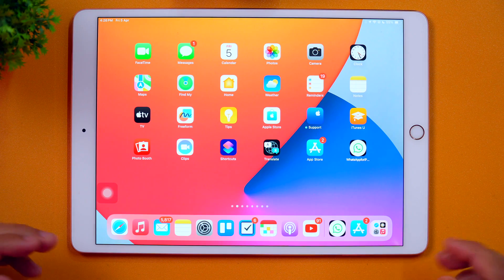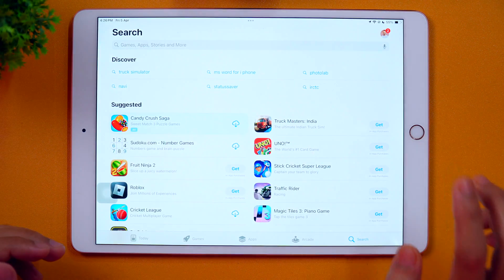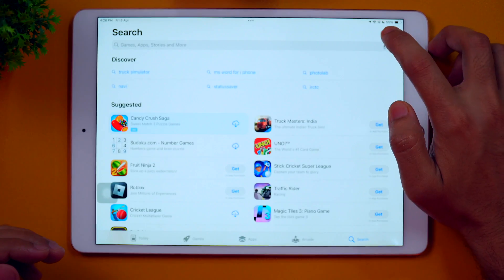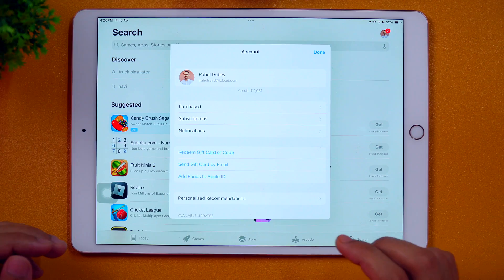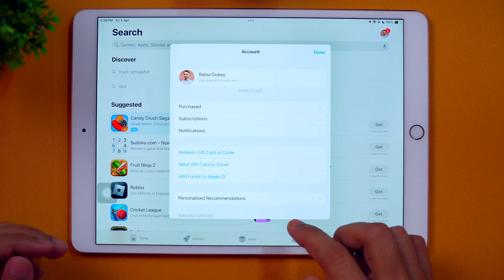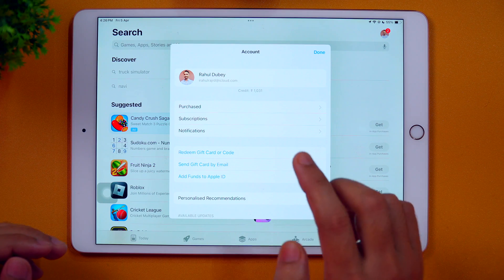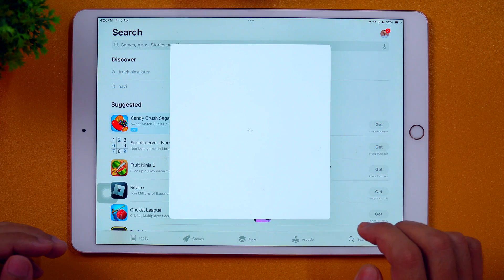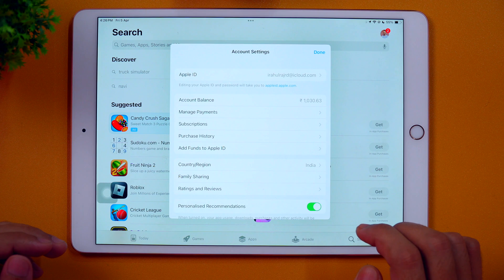In order to change your App Store country profile or region on iPad, you simply need to go to the App Store and then tap on your profile icon in the top right corner. When you tap on it, you get these options. Here you need to tap on your Apple ID or profile picture, and once you do that, it will load your details about account settings.